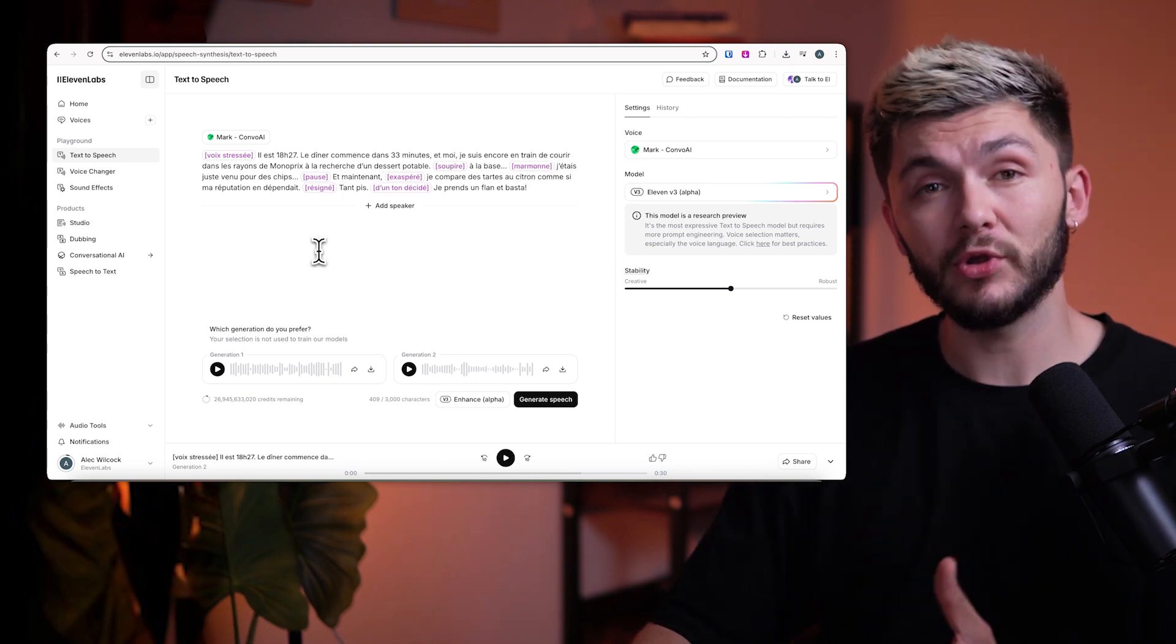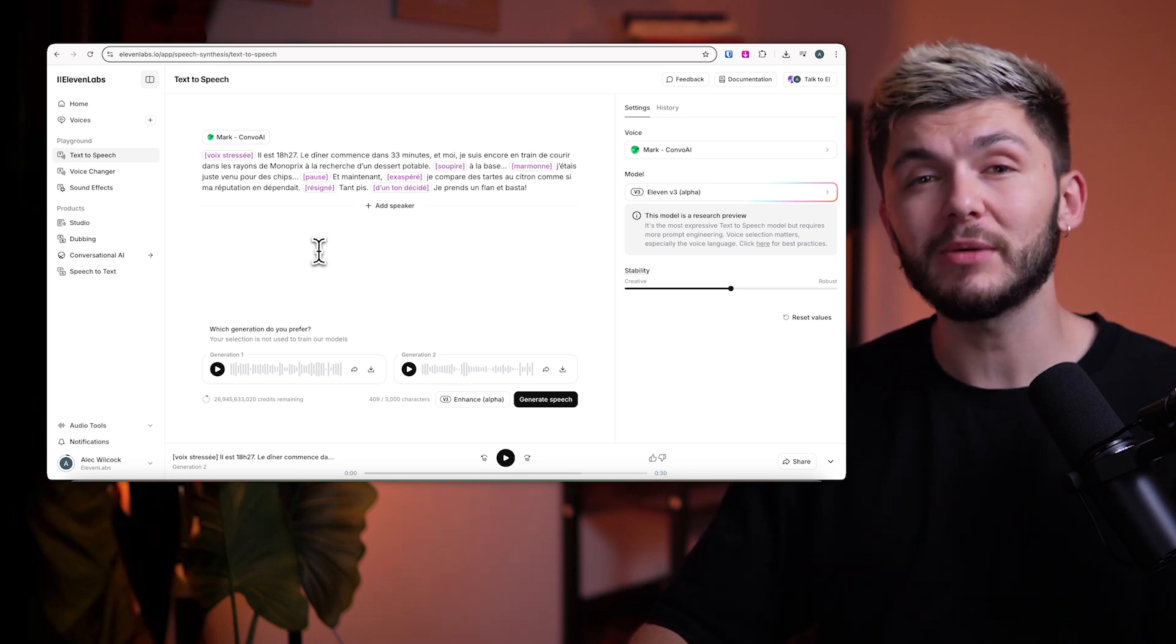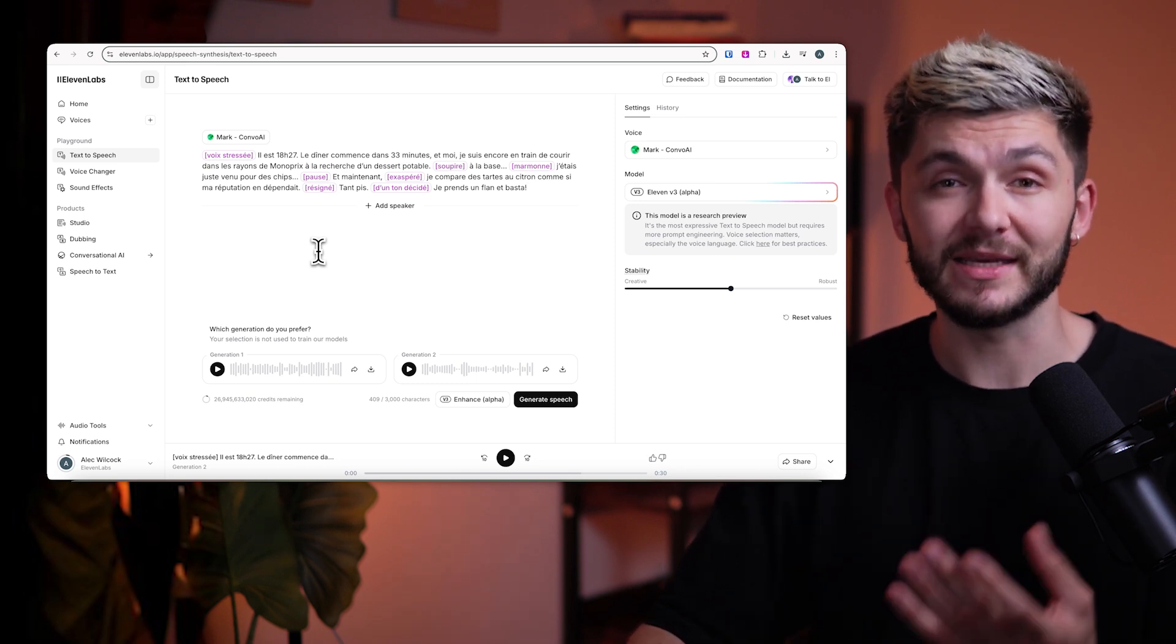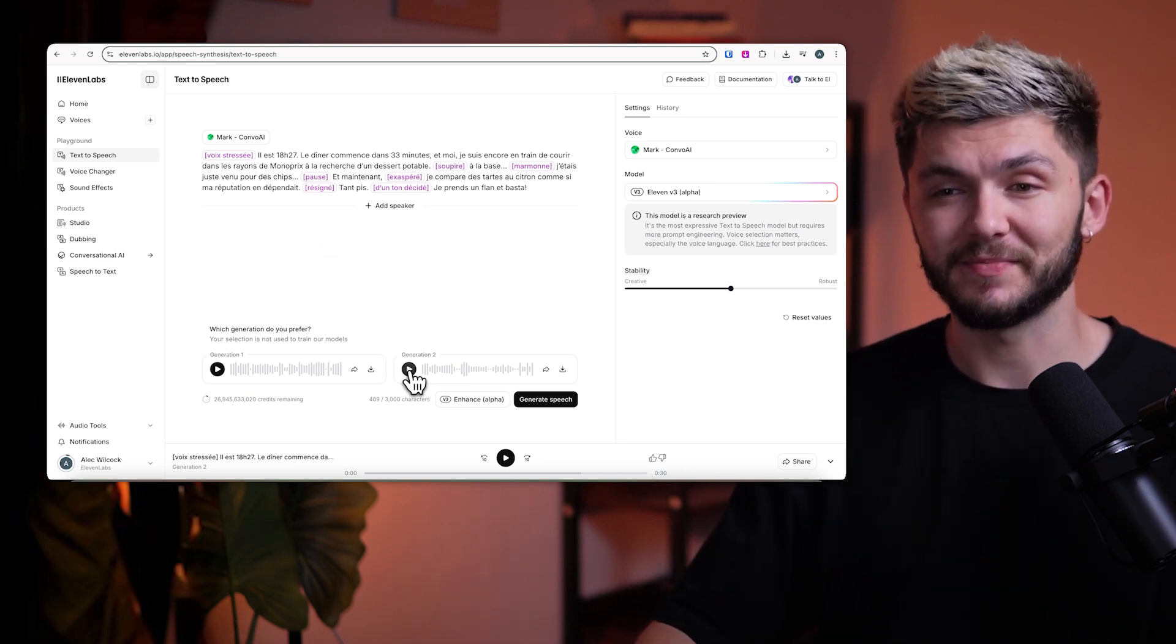And now, you might not understand what you're about to hear, but regardless, you'll still be able to pick up on the audio tags the AI is implementing. Let's take a listen.